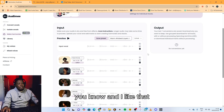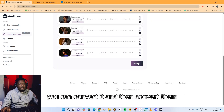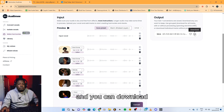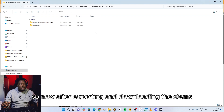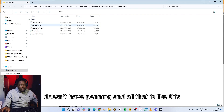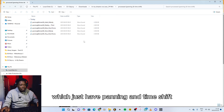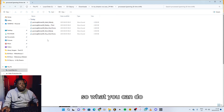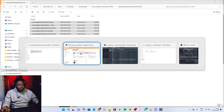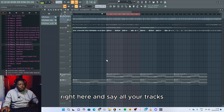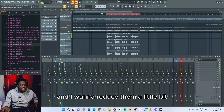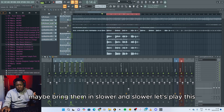So once you're done with all this, you can convert it. You can get the stems and then put them into your song and download them. After exporting and downloading the stems, you get processed and unprocessed versions. Unprocessed doesn't have panning and all that. The processed one has panning and time shift. So you can take these ones and drag them into FL Studio — right here, onto audio tracks — and they're sitting nicely right there. I'm gonna reduce them a little bit, maybe bring them in slower.